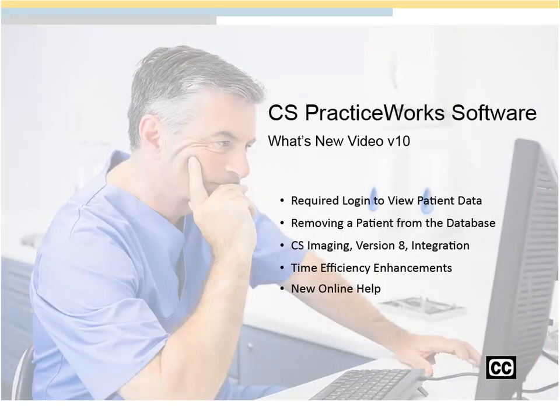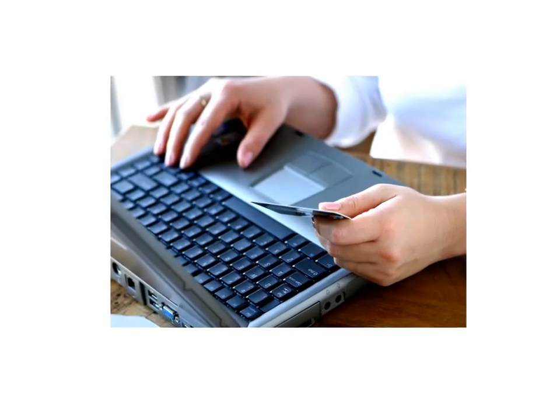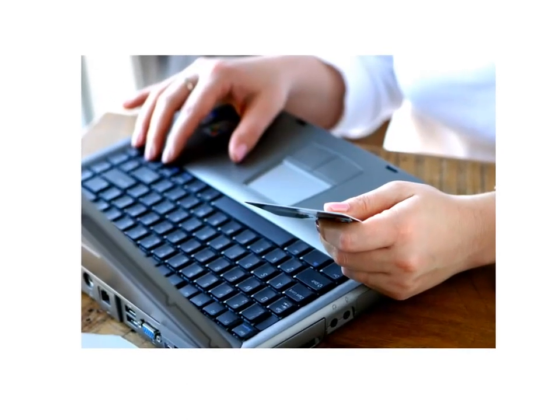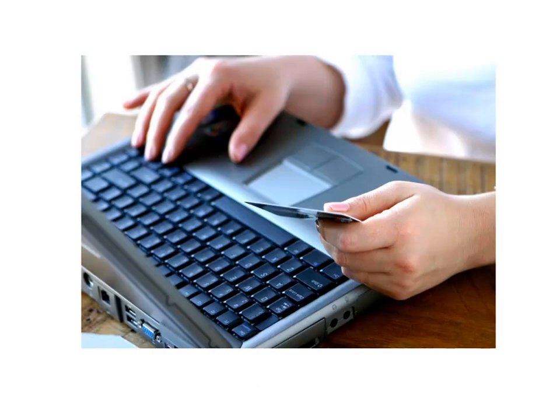PracticeWorks What's New Video for Version 10.0. Proper handling of personal and sensitive data is a top concern of patients and practices. To facilitate compliance with regulations such as the California Consumer Privacy Act, PracticeWorks Version 10 includes enhancements that improve patient data security and privacy.